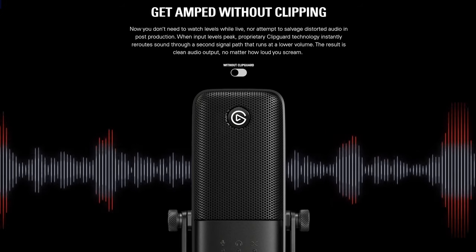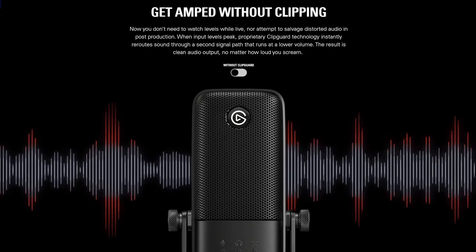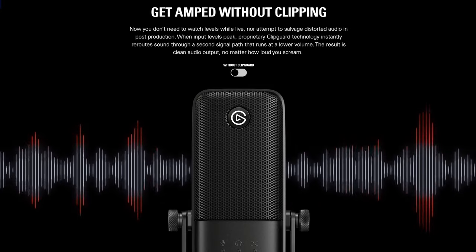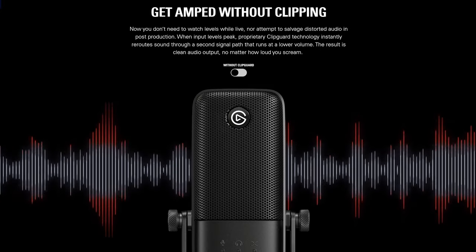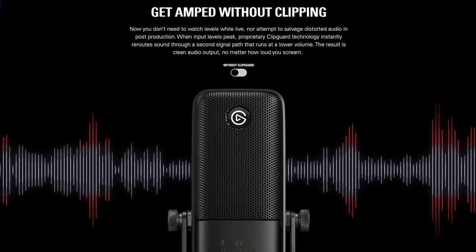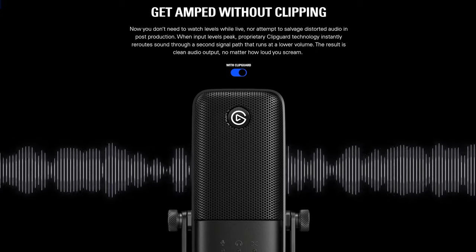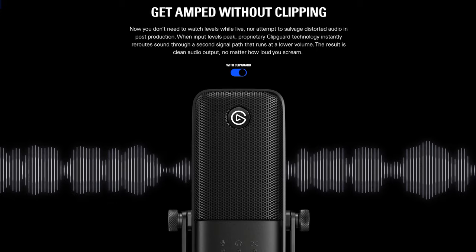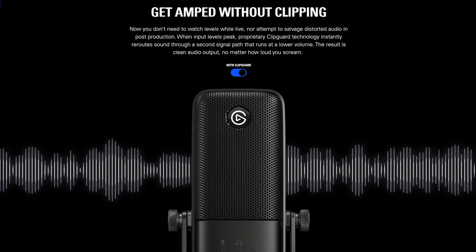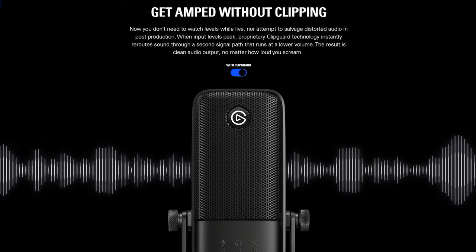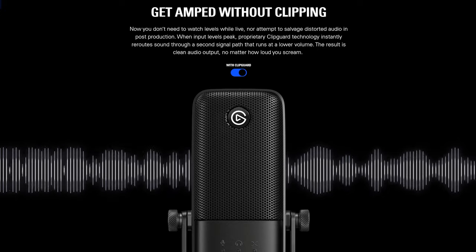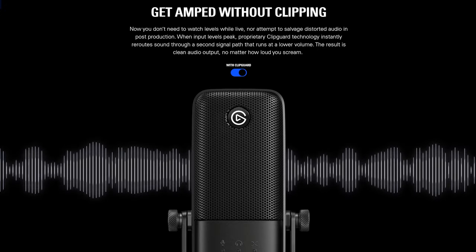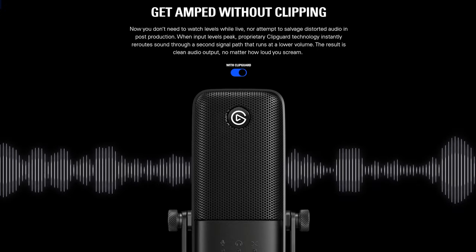And for ClipGuard, this is another great feature which essentially prevents your mic from clipping or peaking. So if things get a little loud when you're streaming, this feature essentially monitors your voice, and if you get into the red zone, the mic will automatically duck that audio into an acceptable level which won't clip.